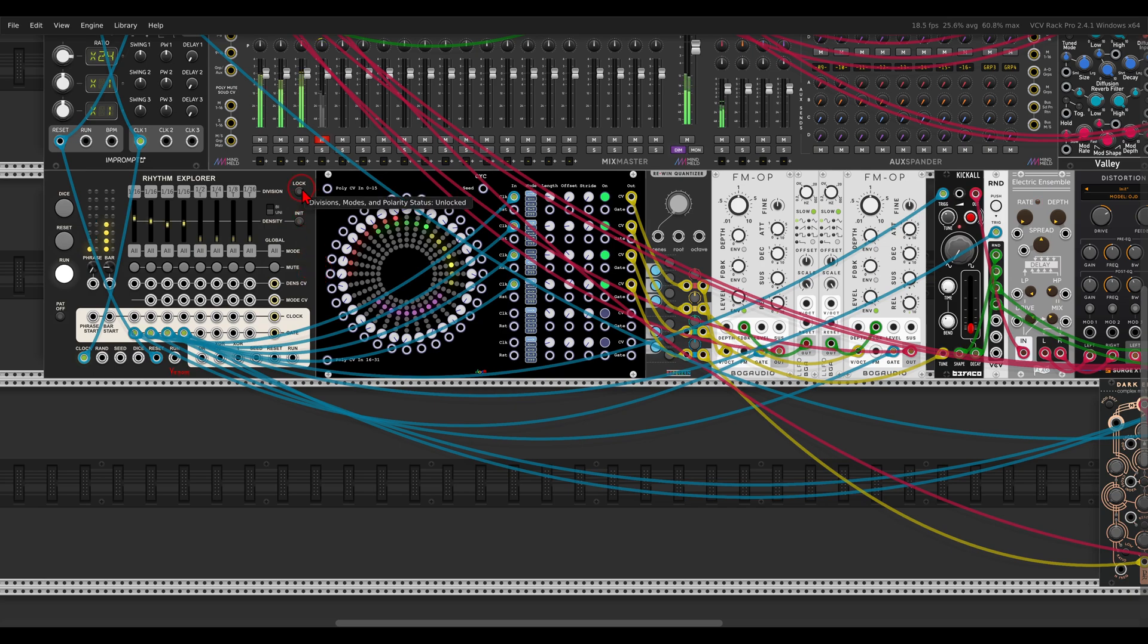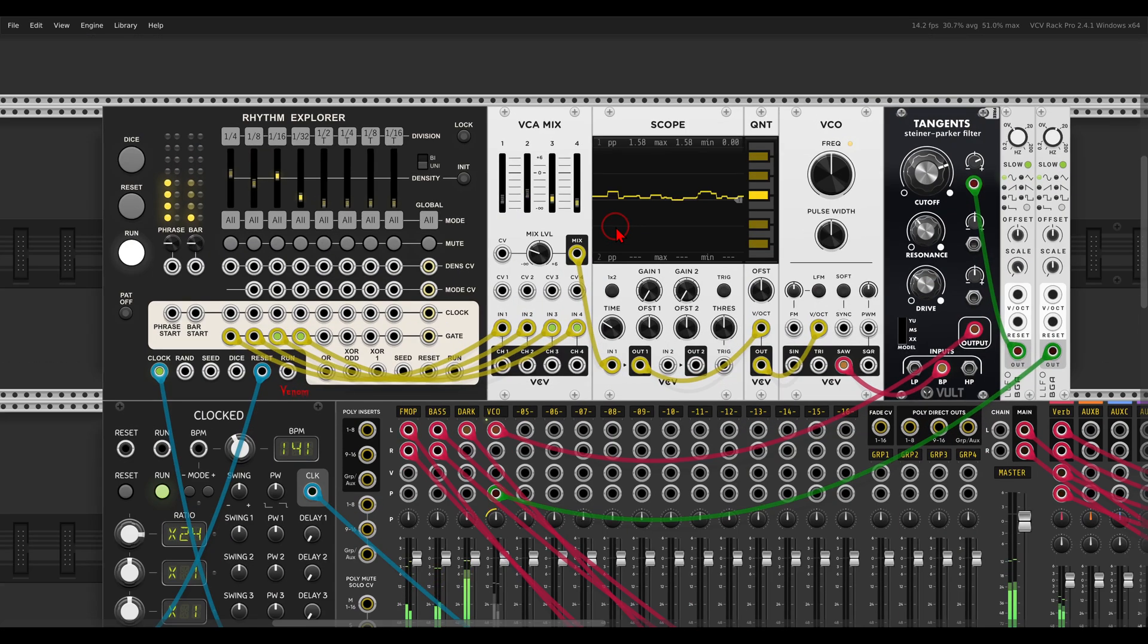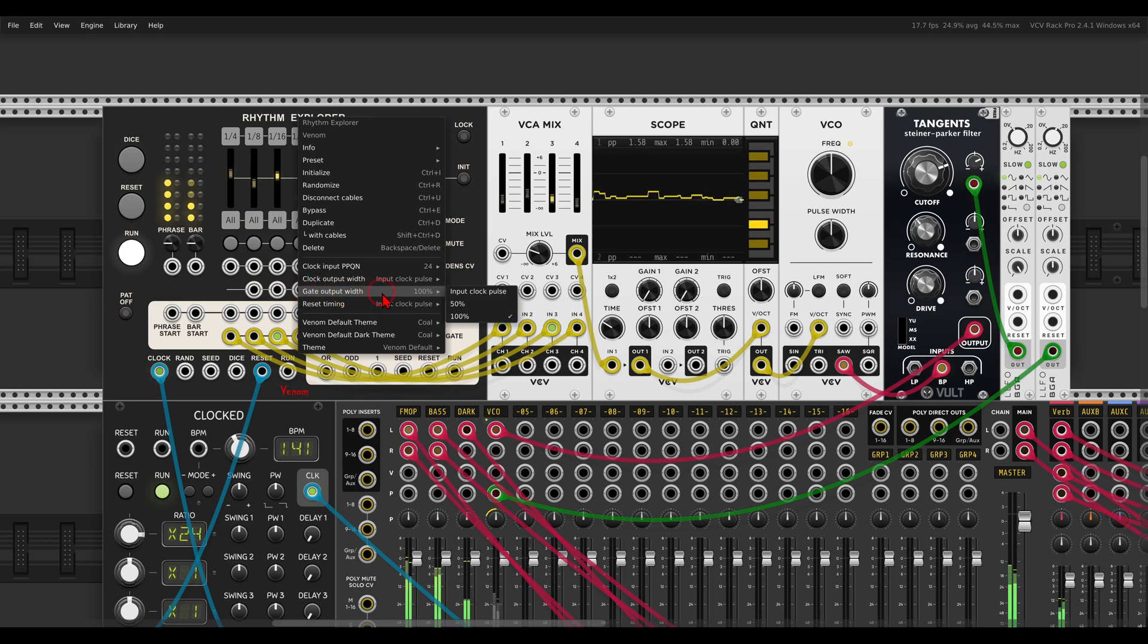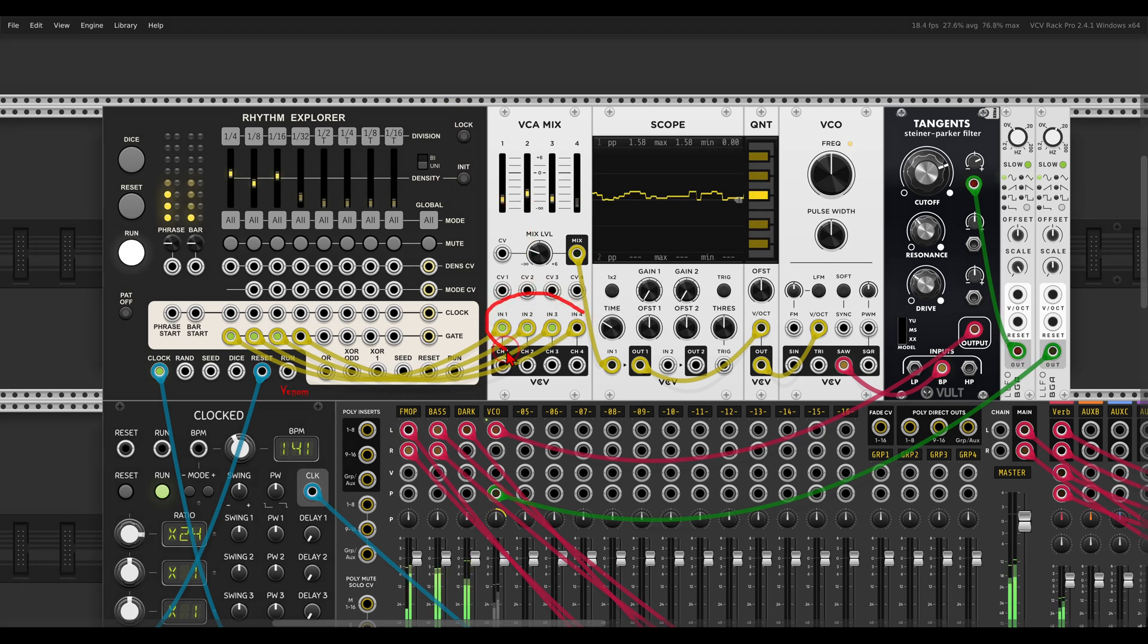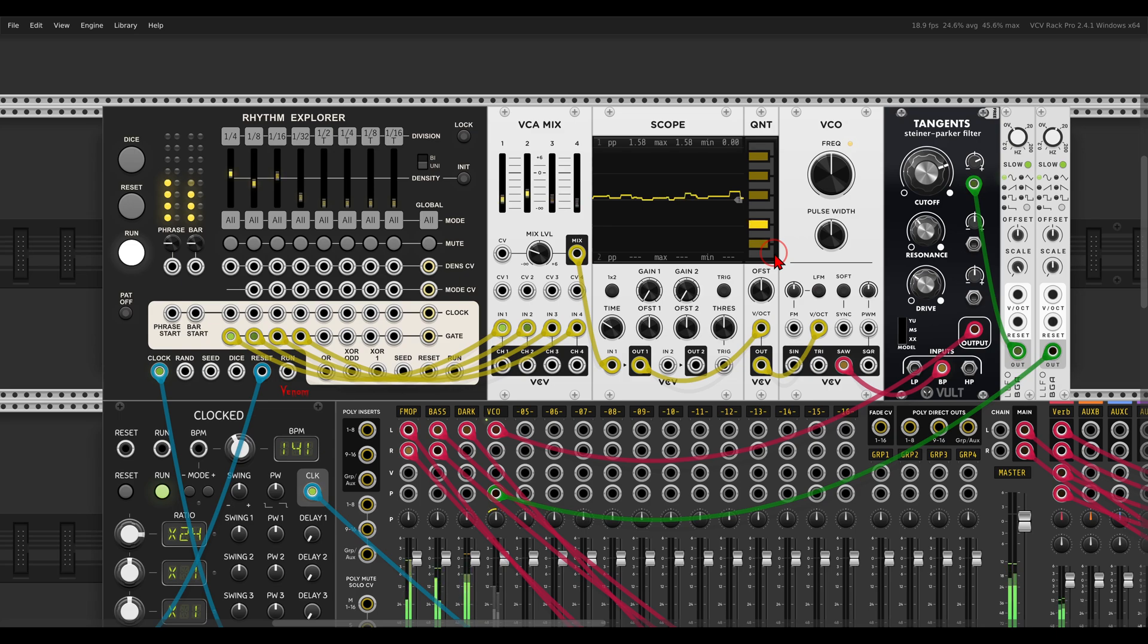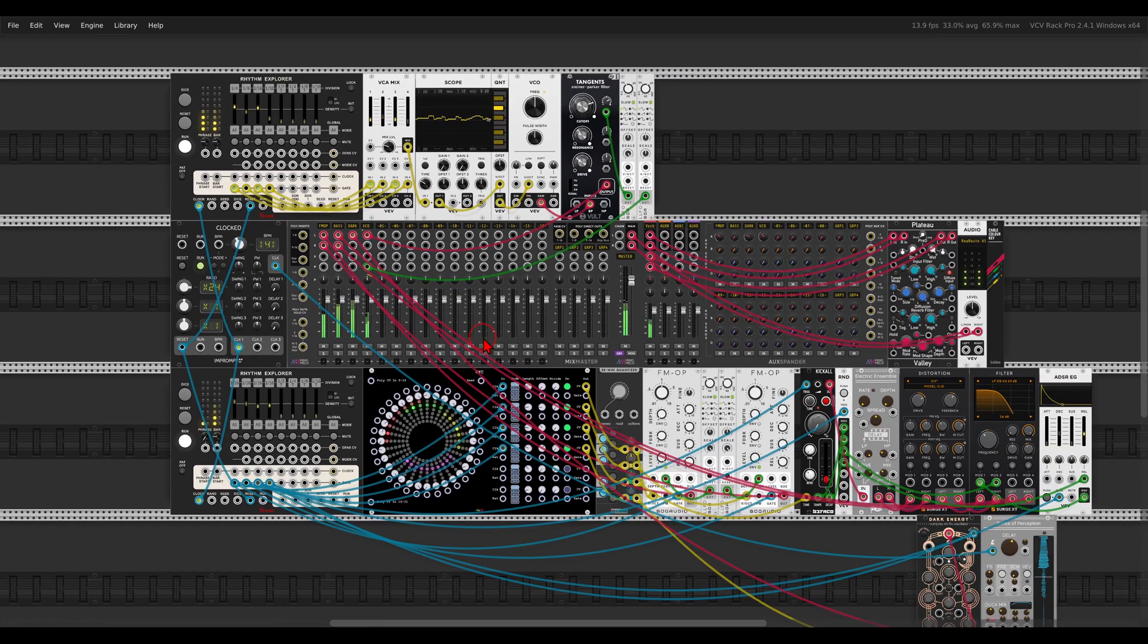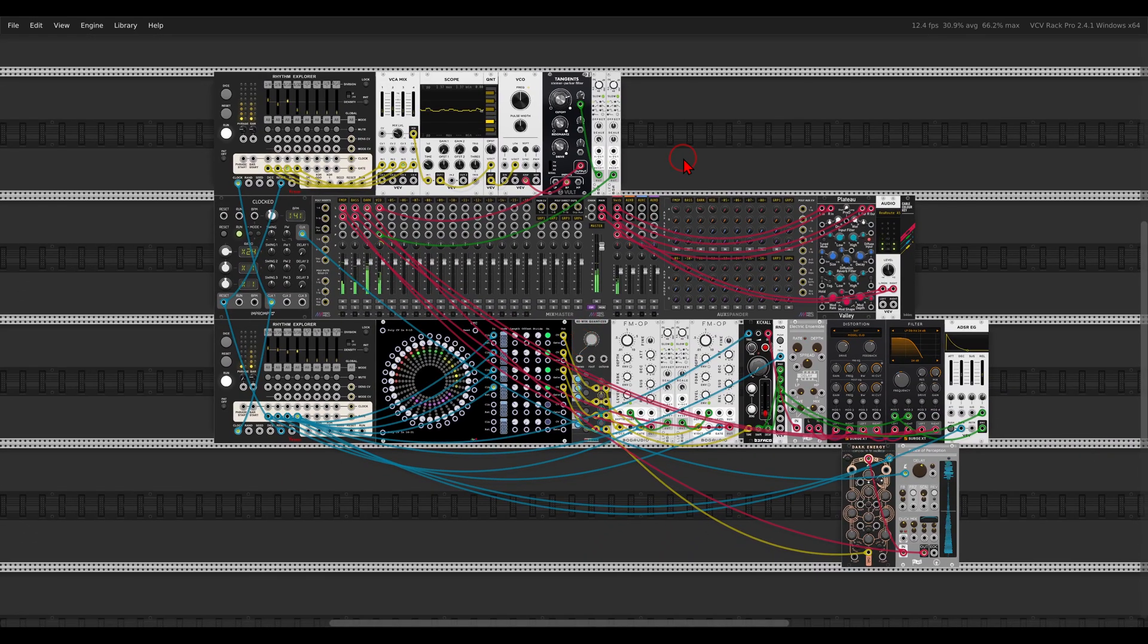Now another technique you can do with gates is using gates, or combining gates, or mixing them for pitch information. Here in the right click menu on the Rhythm Explorer, you can change the output, the gate output width. I have it set to 100%. I'm just mixing the four different gates, again according to the different densities and divisions I set here. Sending this to a quantizer and this will basically generate pitch information. So you can use also gates for pitch.